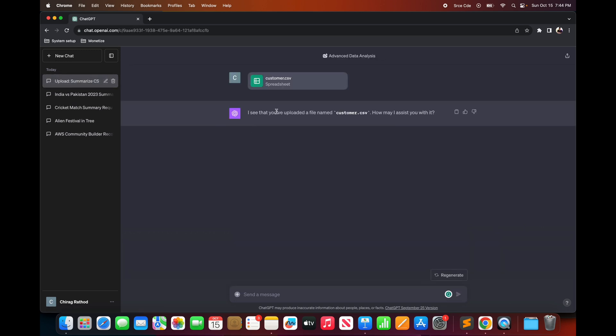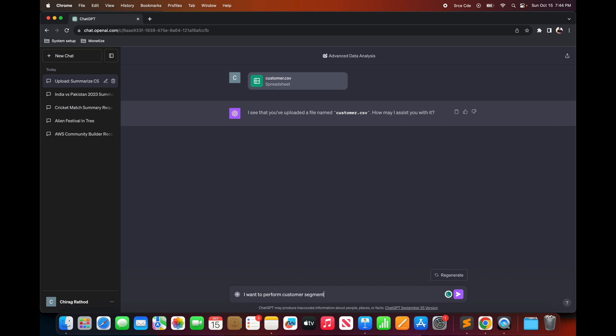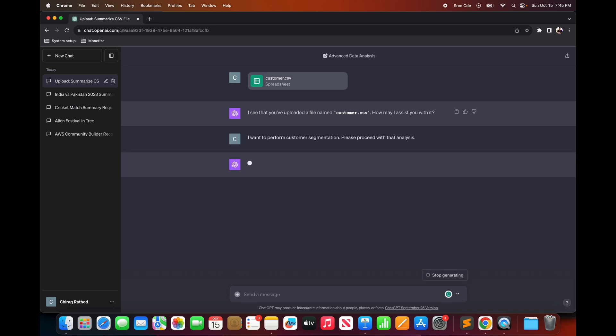So now it will analyze that file. It says I see that you have uploaded a file named customer.csv and how may I assist you with it. So I will simply say I want to perform customer segmentation. Please proceed with that analysis and say enter.